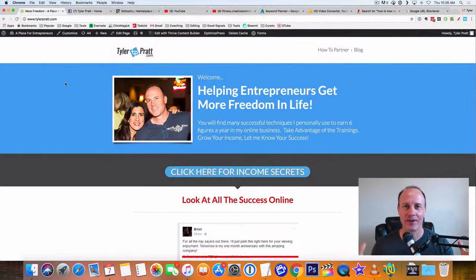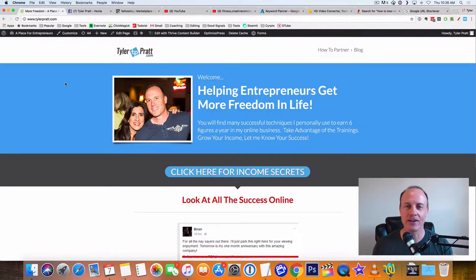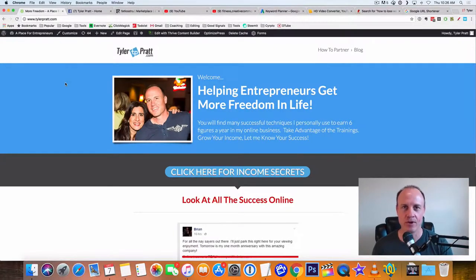Hey, what is up? This is Tyler Pratt. So in this video, I'm going to show you how to start making $100 a day on YouTube without any subscribers.